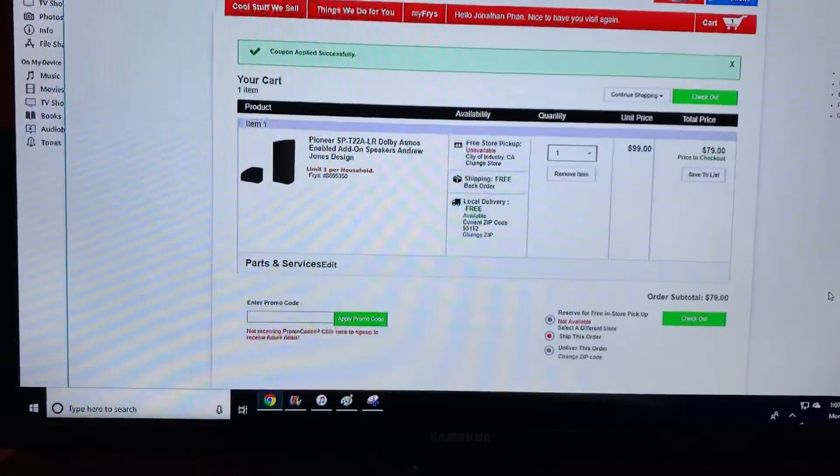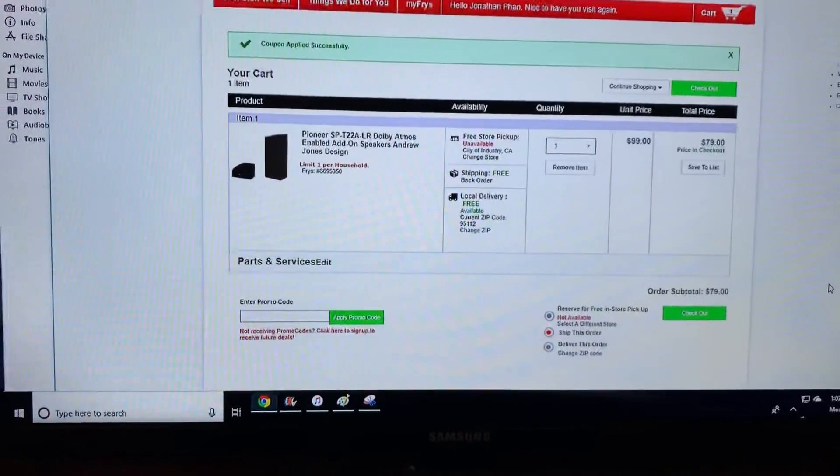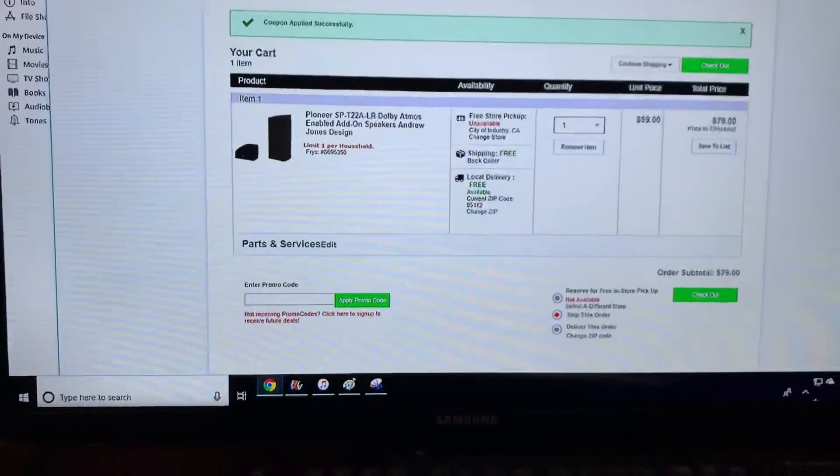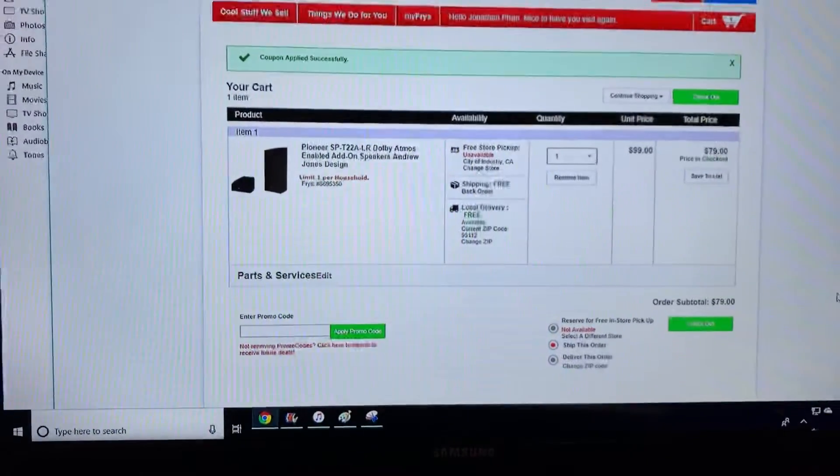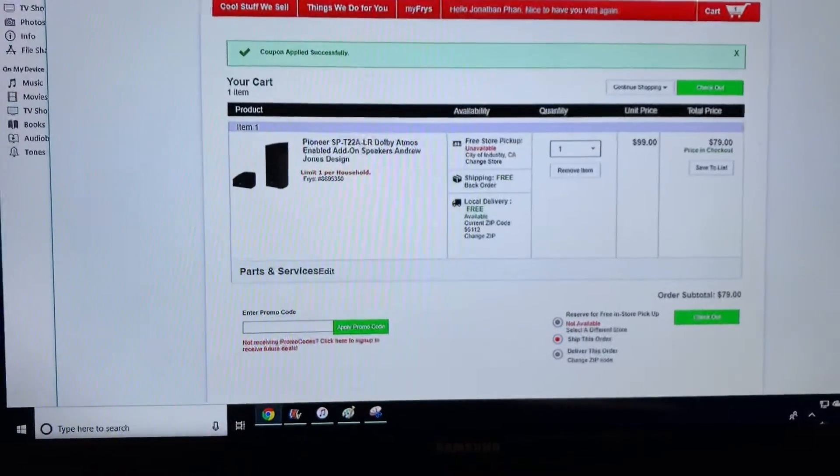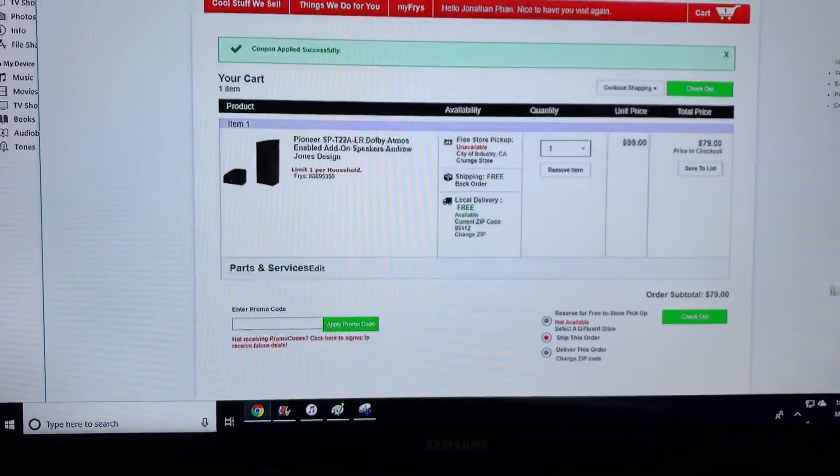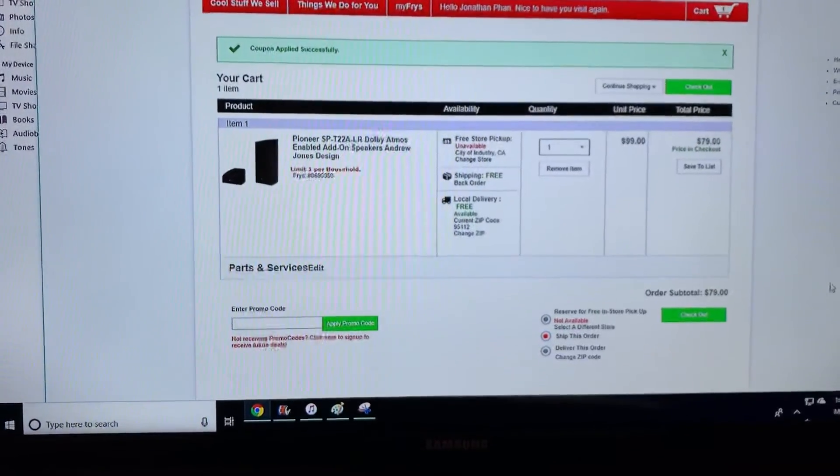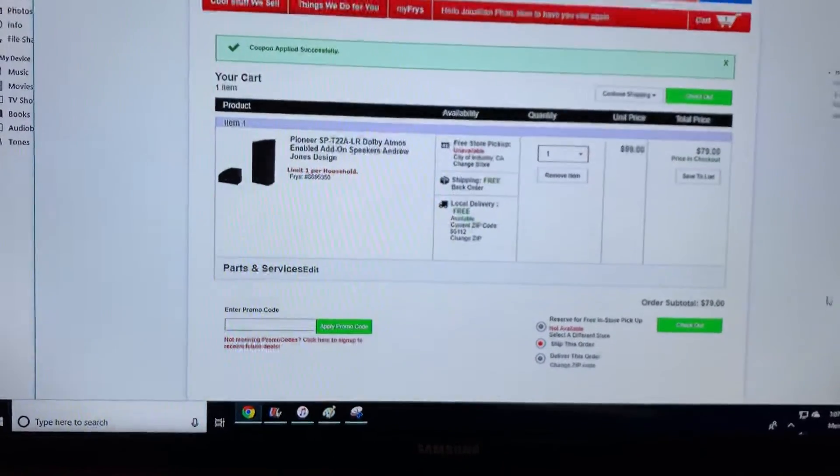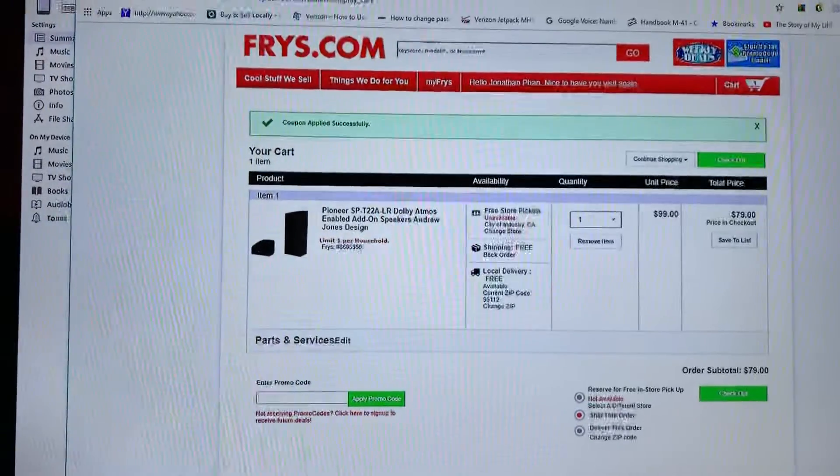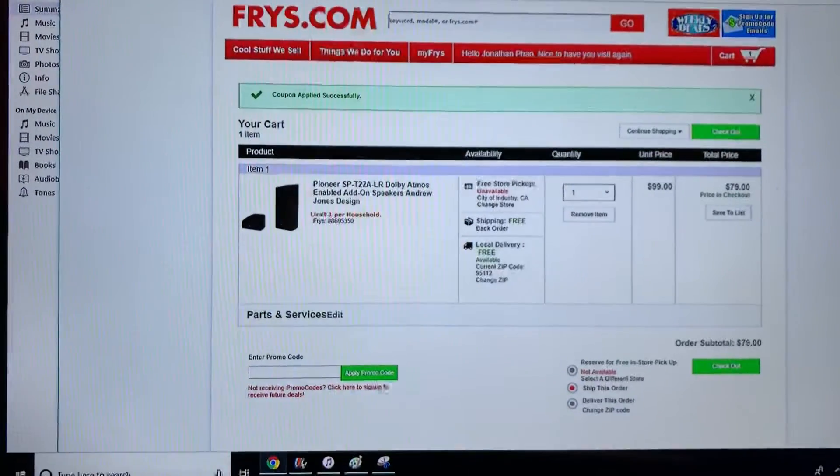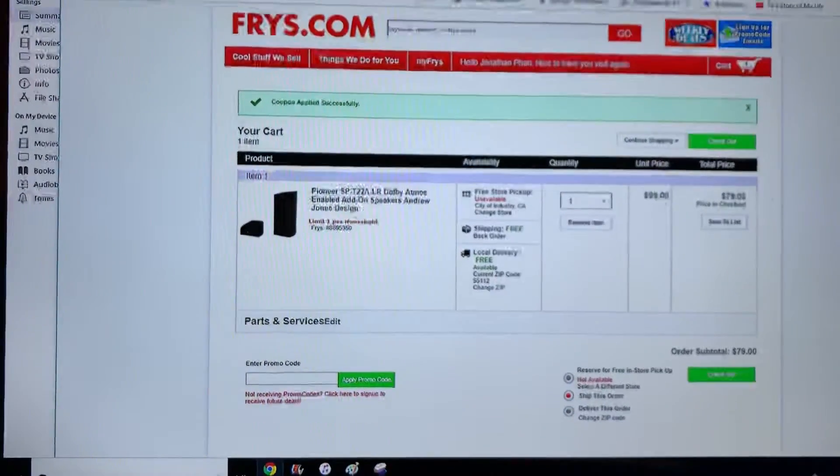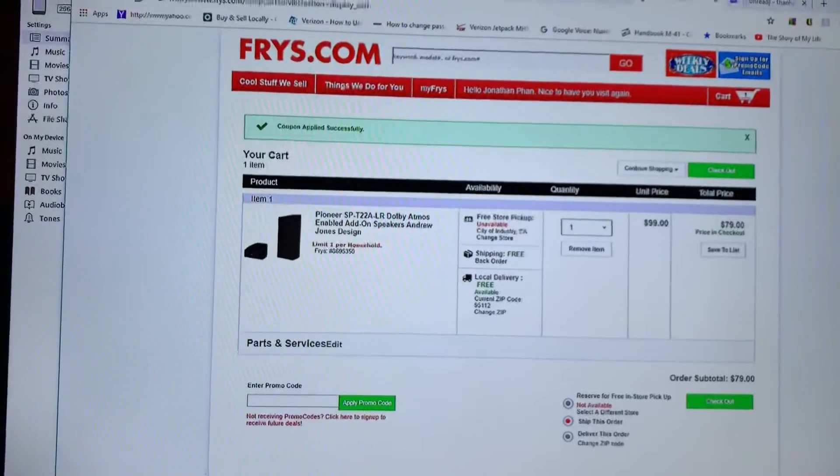Hello everyone, if you're looking for add-on Atmos speakers, Fry's currently has a promotion for the Pioneer SP-T22ALR. The regular price is $199 and the sale price is $99. However, if you sign up with Fry's, they send you a promo code and knock down $20.